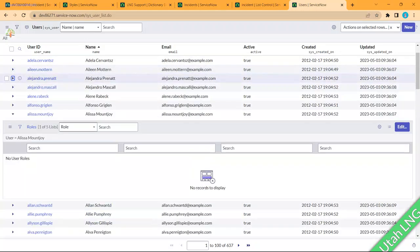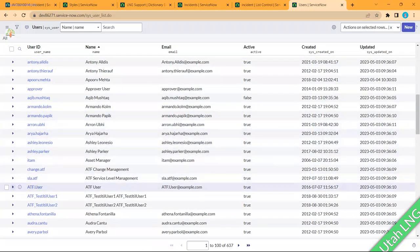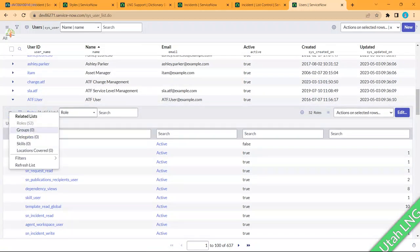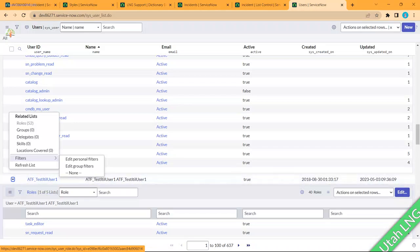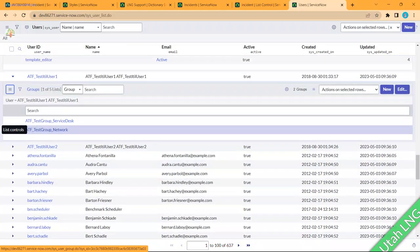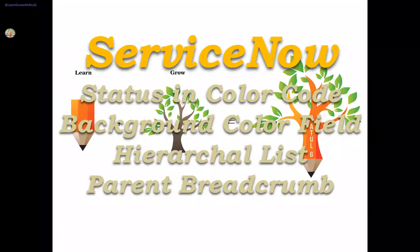Let me try a better example — filtering for ATF user. This user has 52 rows but no groups assigned. Comparing with another user in the hierarchical view, the second user has 40 rows and two groups. Clicking on 'groups' shows only groups; clicking 'delegates' shows only delegates. It's just one checkbox to configure, but avoid using it on large transactional data as long lists can impact system performance.